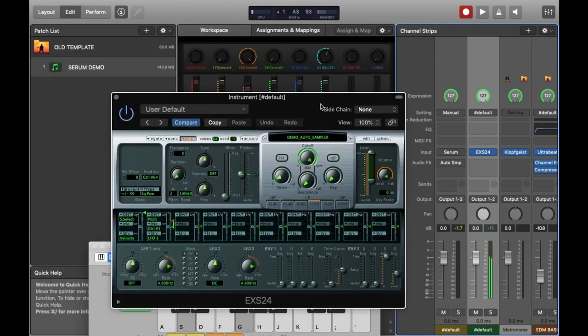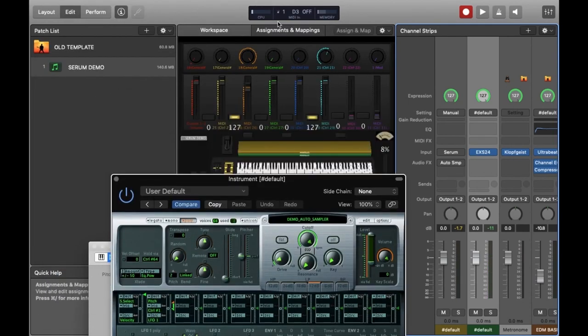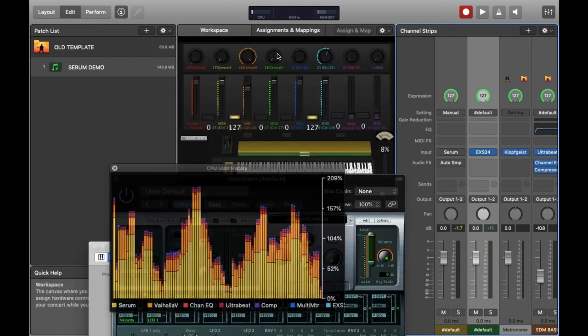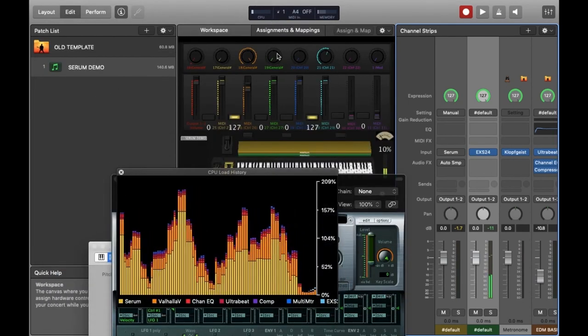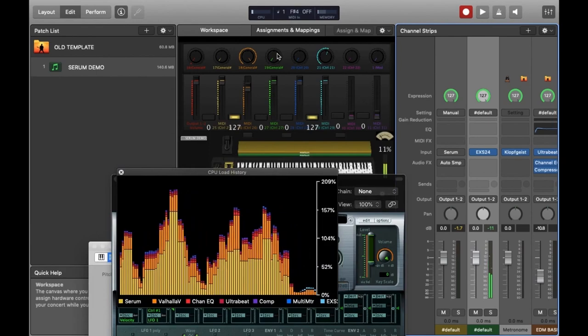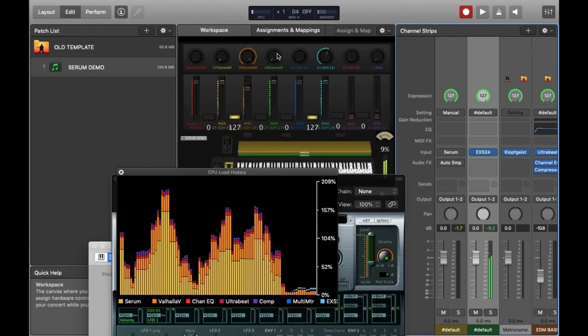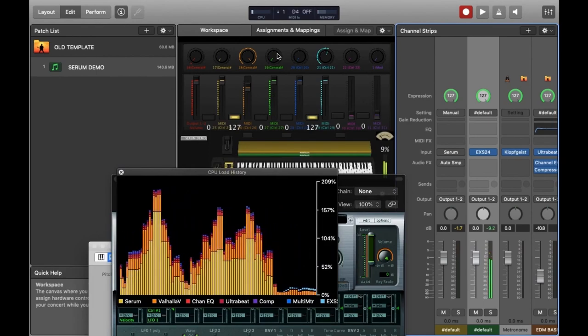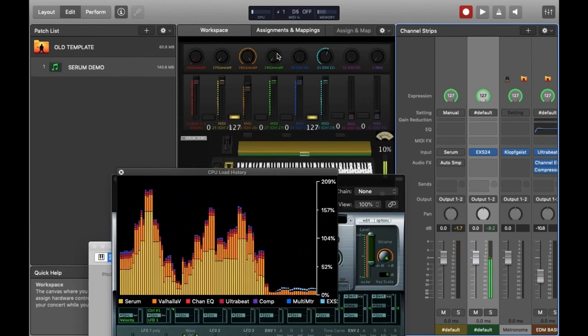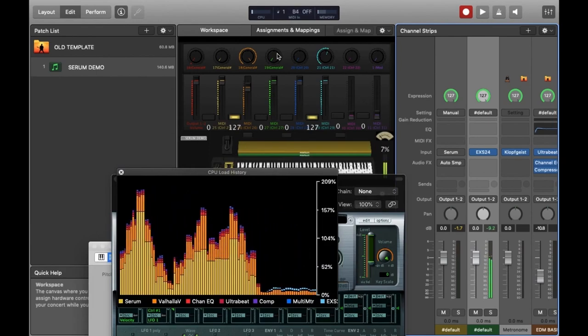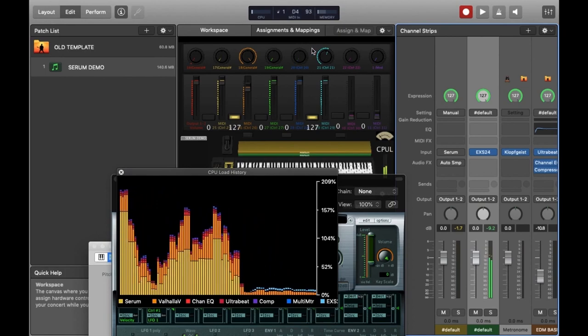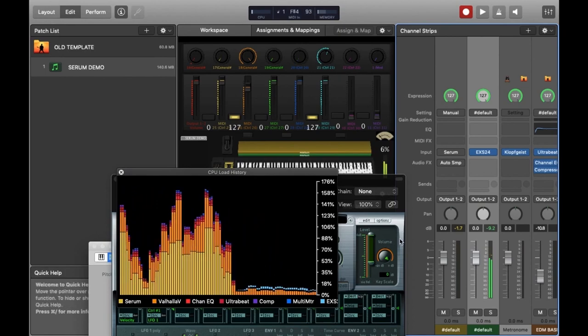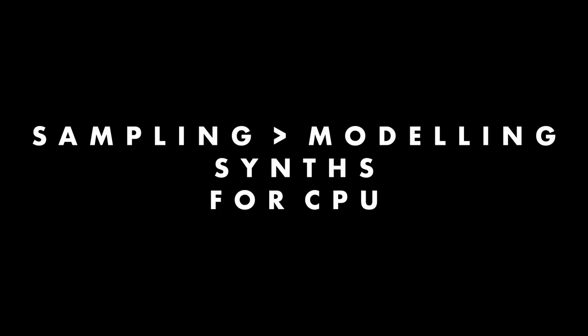You can hear it sounds pretty good actually. It sounds pretty close to Serum. And if you look at the light blue EXS24 in the CPU load history you can see it's been very kind to the CPU. This is because playing back samples is not very CPU intensive compared to a modeling synth like Serum.